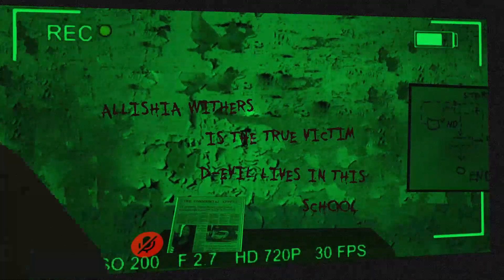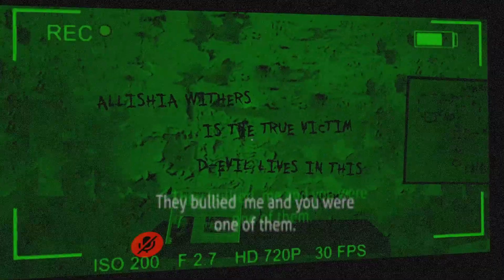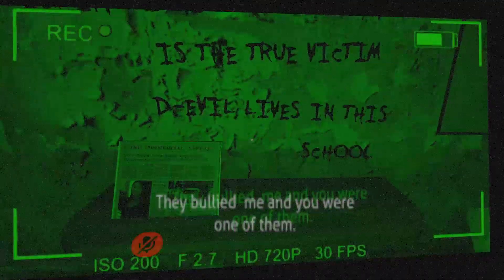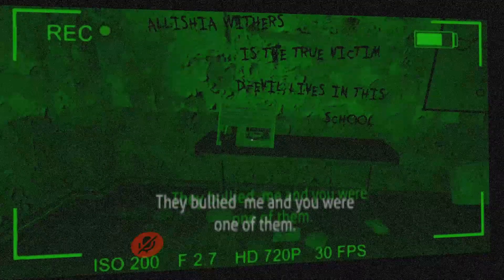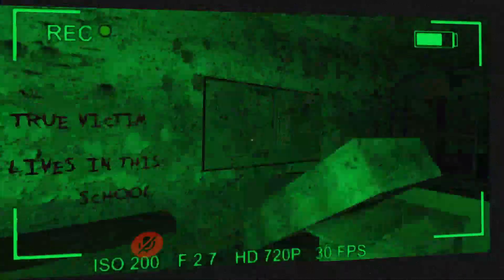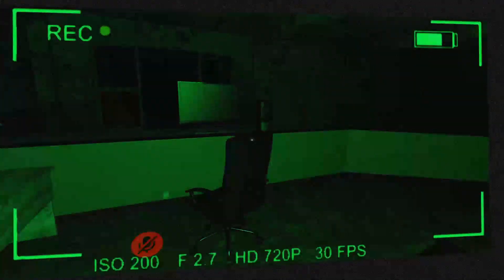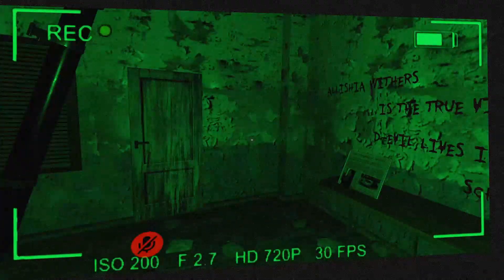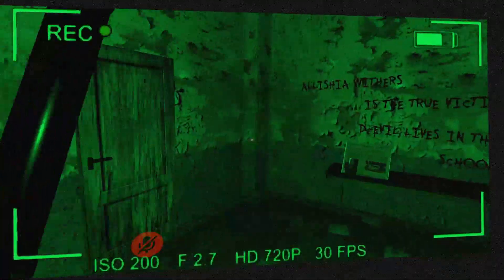This clearly seems like ghosts. Alicia Withers is the true victim. Devils live in the school. Okay, now that's scary. Yep, it's the paranormal shit. Wait, Ralph, where'd you go?